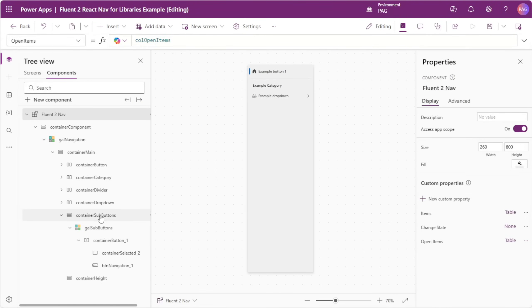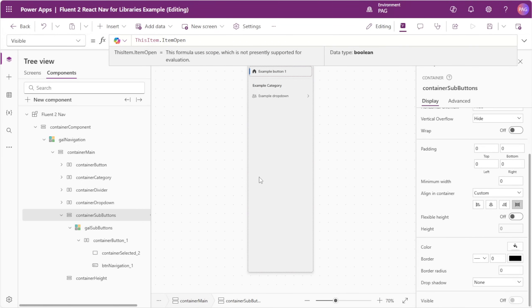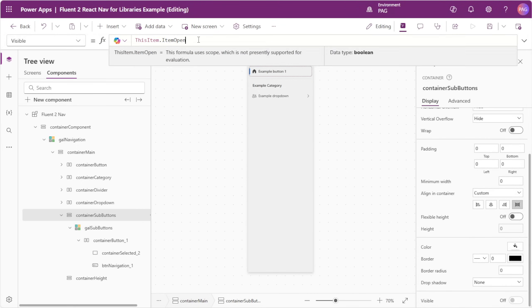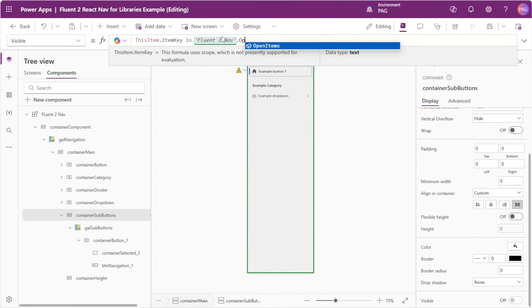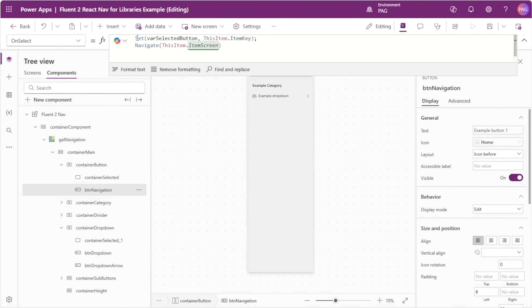We'll go to our sub buttons gallery and replace our old collection reference with Fluent2Nav.items. Still on the topic of sub buttons, we'll select our sub buttons container and go to the visible property. Previously we checked if this item dot item open was true, but instead we'll check if this item dot itemKey is in our openItems custom property. We'll go to our button container, select the navigation button, and remove the code that was setting our varSelectedButton variable since we no longer need it.